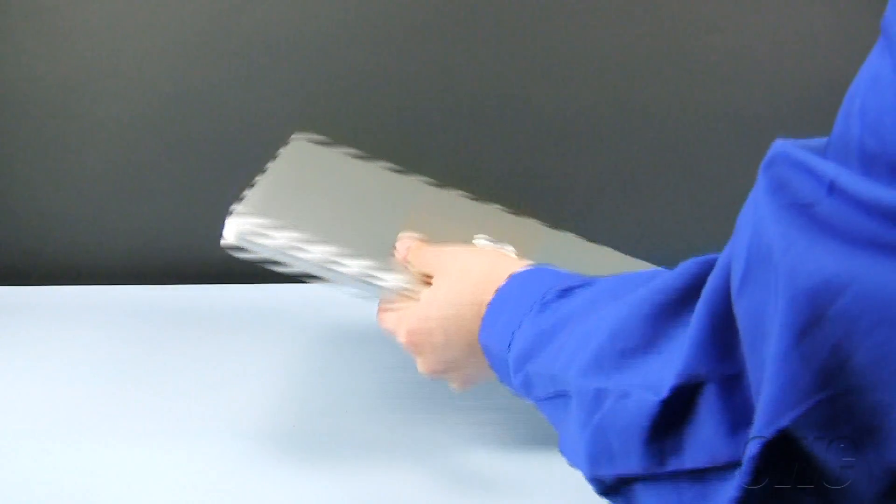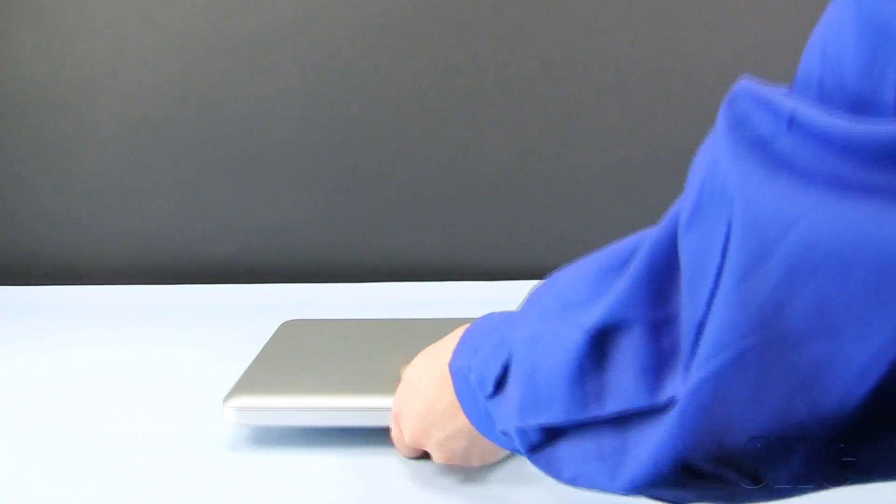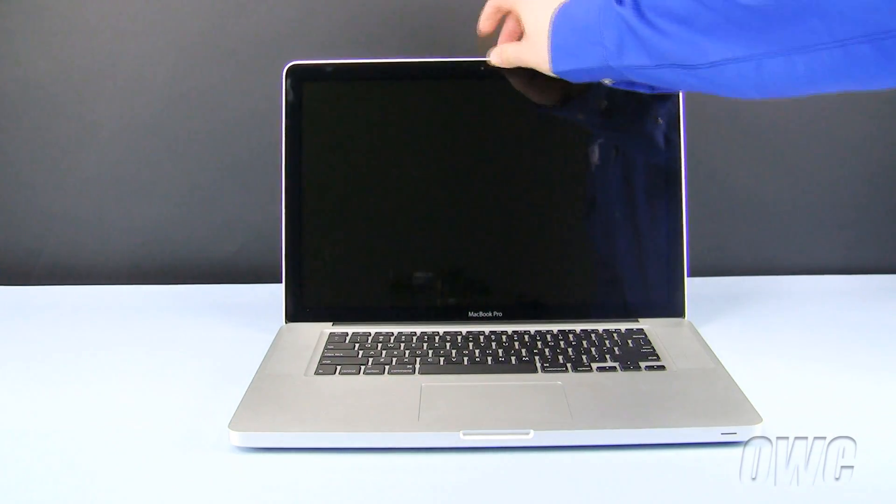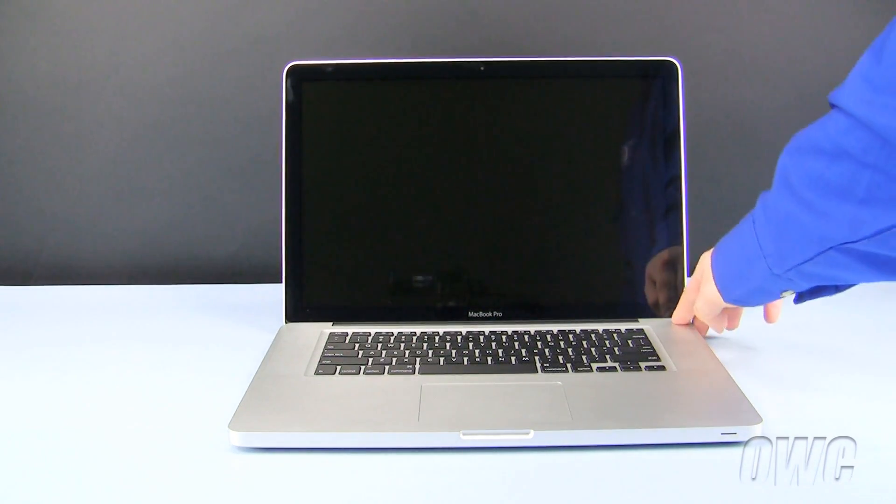You can now turn your MacBook Pro over, open it up, and turn it on.